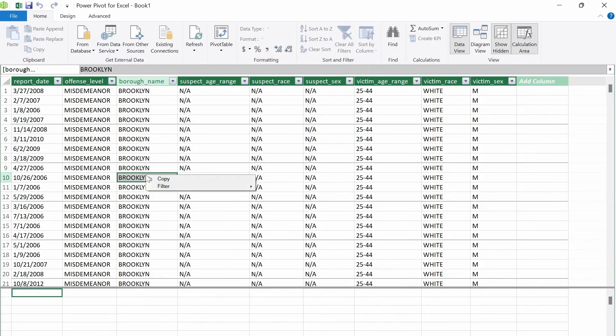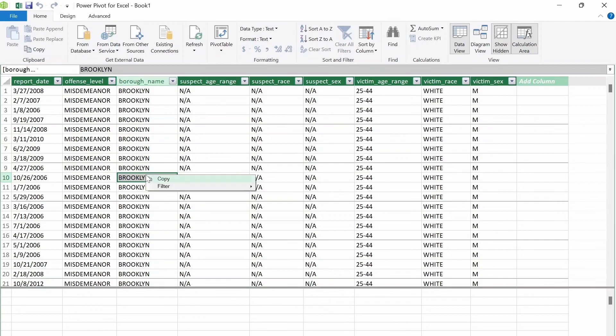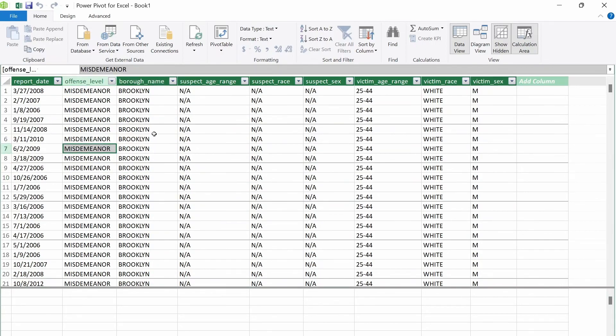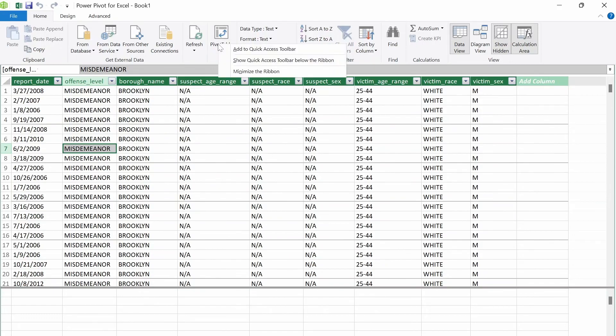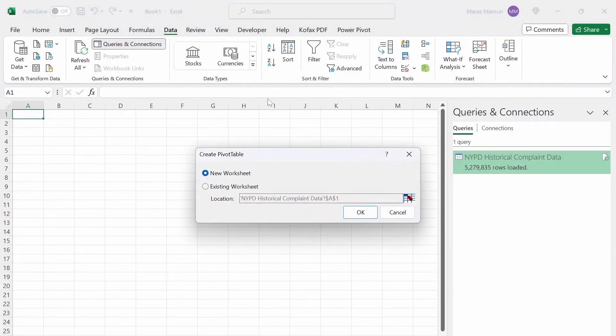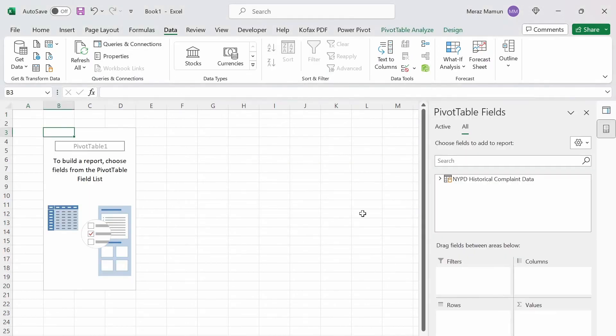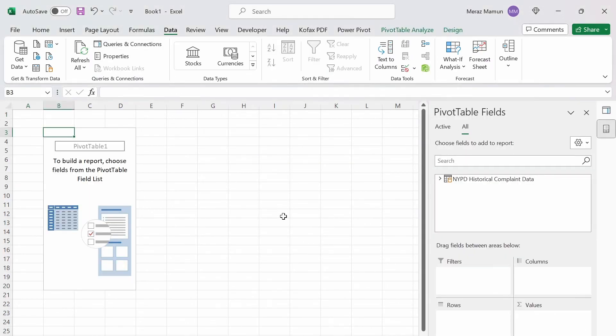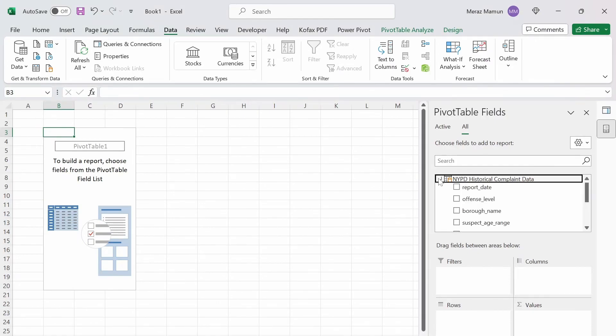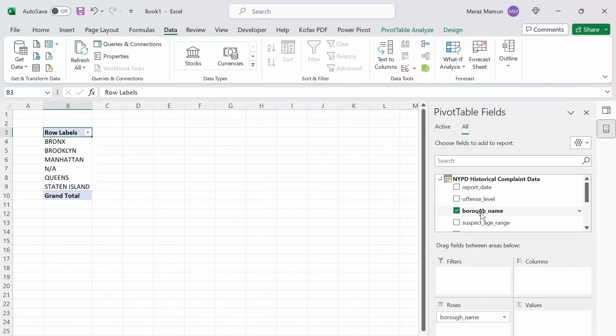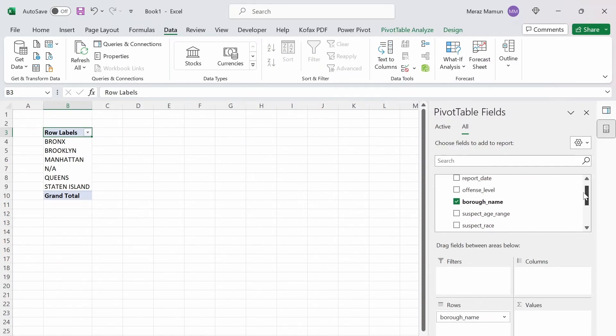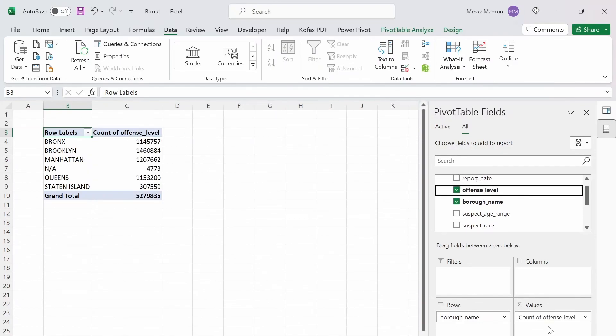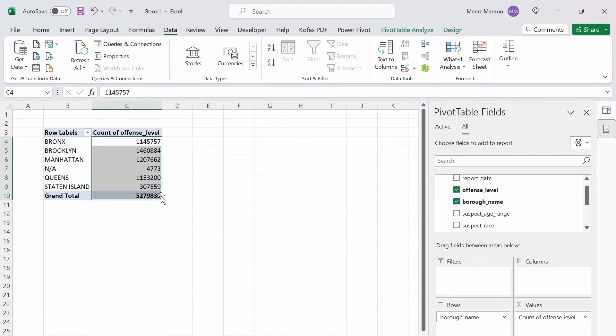And we get this table here with all the data rows and columns. And then we can click on pivot table. You can add it to a new worksheet or existing worksheet. I'll just do a new worksheet. And we have the pivot table here and the table here. And we can put in the borough. We can do something like borough name here as a row if you want to look at the crime for each borough. And then we can look at the offense level here for each borough as a count.